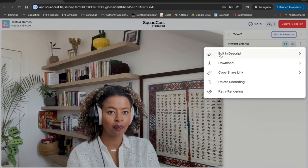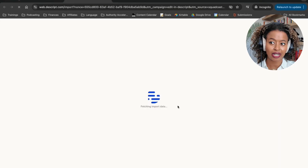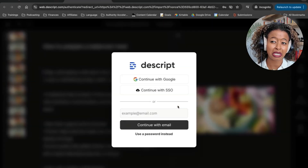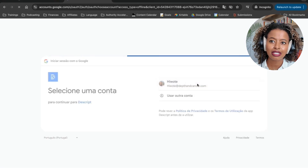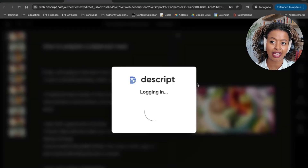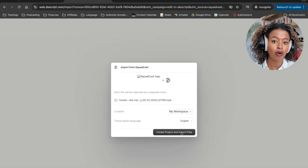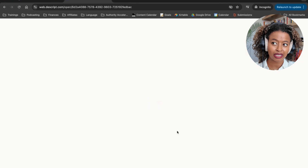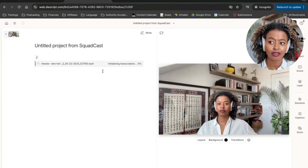You'll see here that it says Edit in Descript, and it allows you to go directly to Descript from Squadcast — something I don't typically do, but it's very much a possibility. This is because Descript and Squadcast are part of the same company now. If you don't know what Descript is, it is a video and audio editing software.